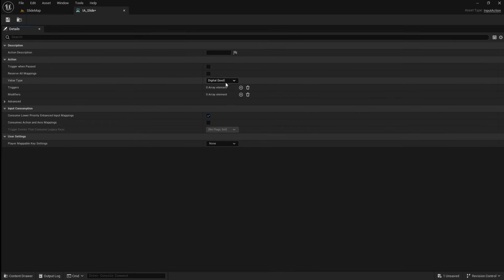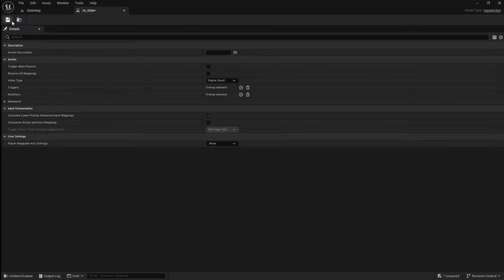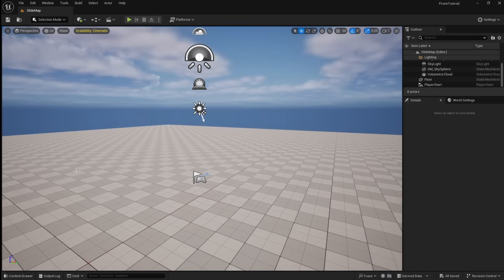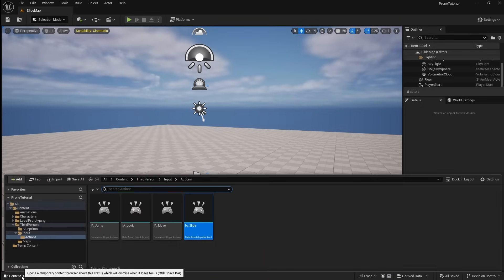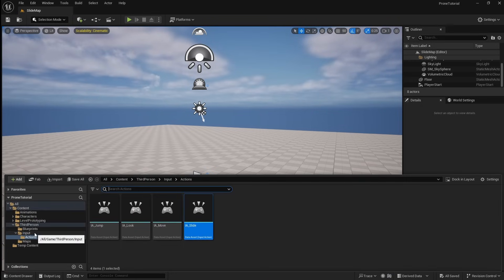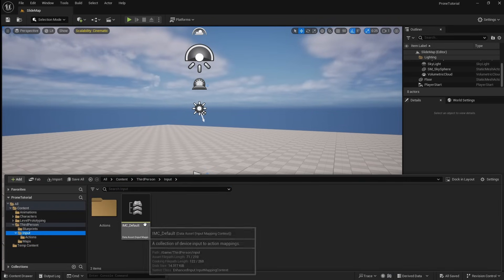This input should be set to DigitalBool. Next you can save and close this, then go back to the Content Browser and locate your Input Mapping Context.